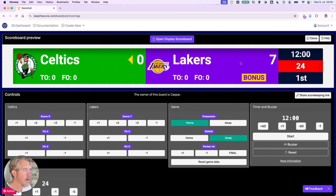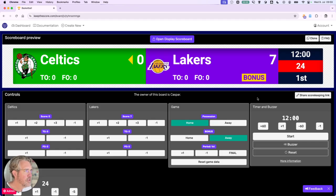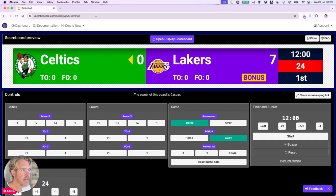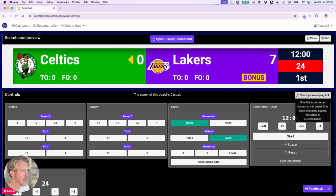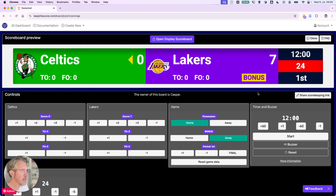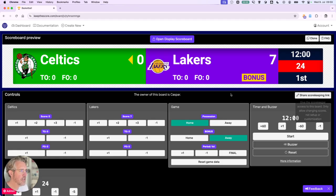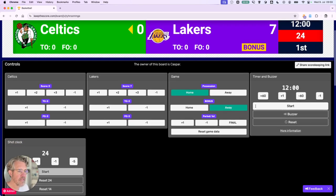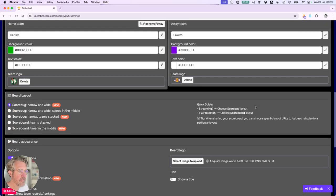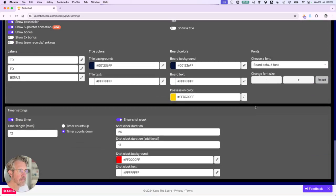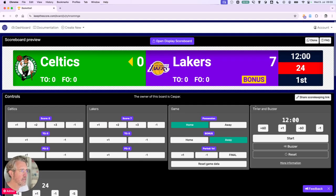Now what else? You can share this link with someone who's keeping score. You can also use the dedicated scorekeeping link. So this is a link for allowing you to share just the scorekeeping functionality without having any of the setup functionality.